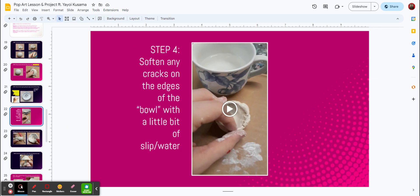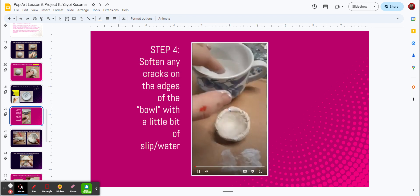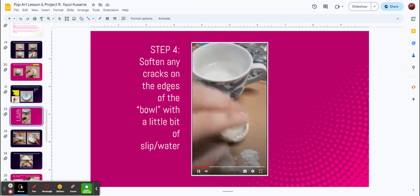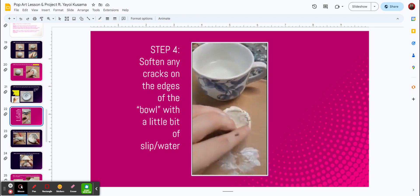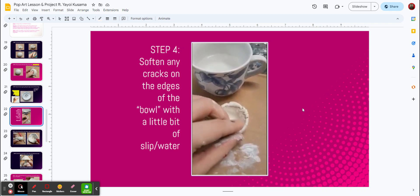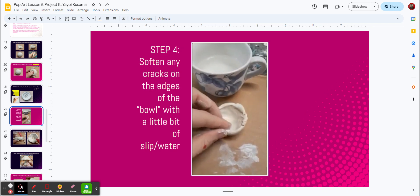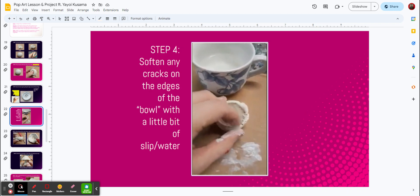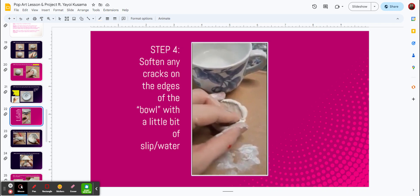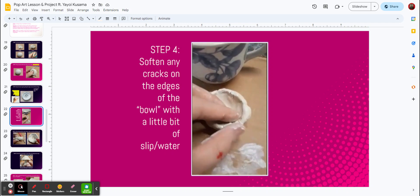Next part, we want you to soften the cracks on the edges of the bowl with a little bit of slip, and that means that's clay with water. You can see how that happens in this video right here. Using your fingers to go around the edge will make the clay mold together.